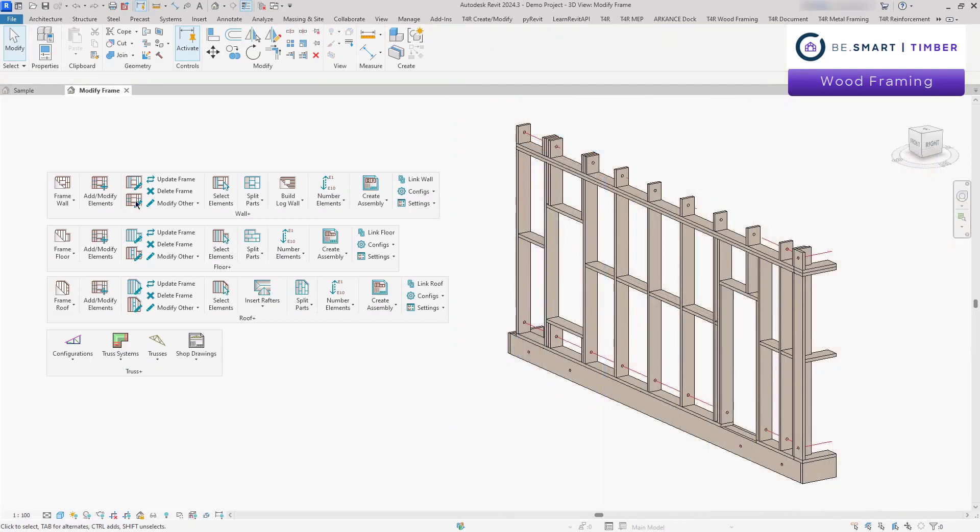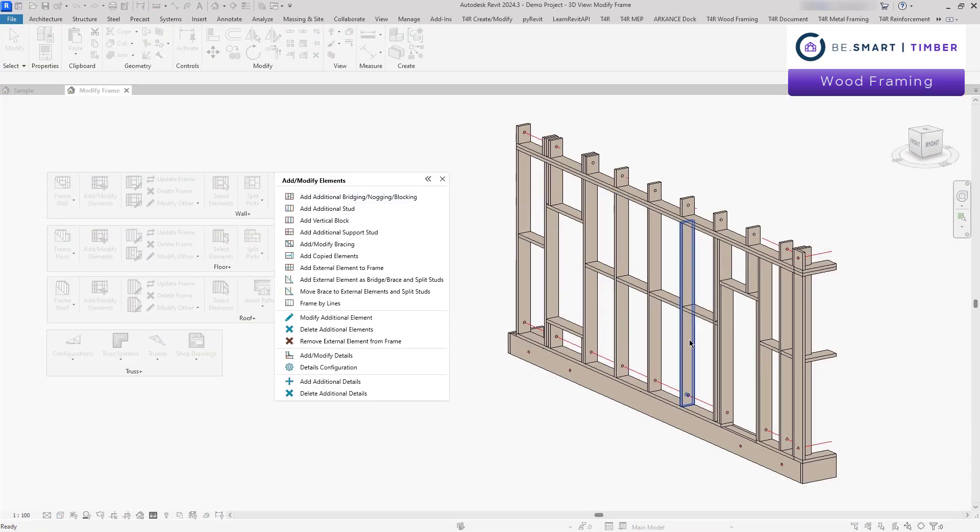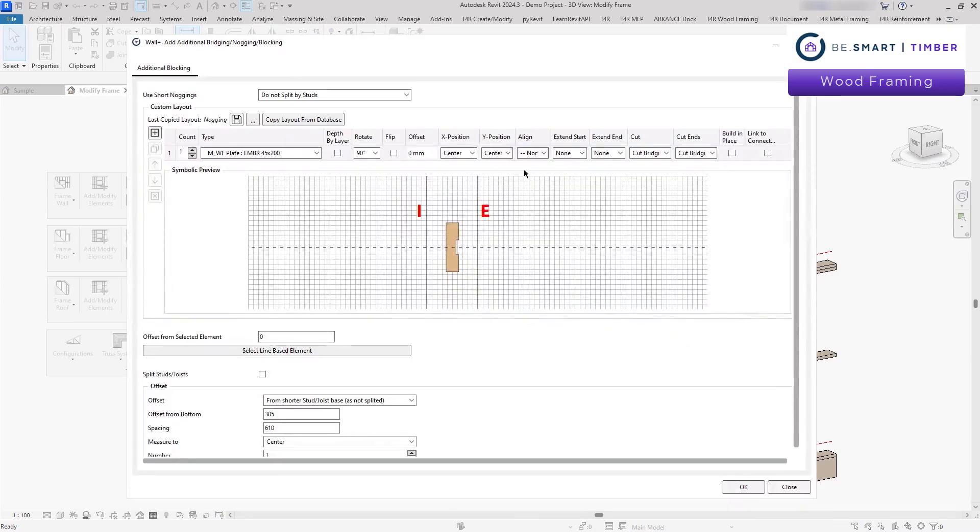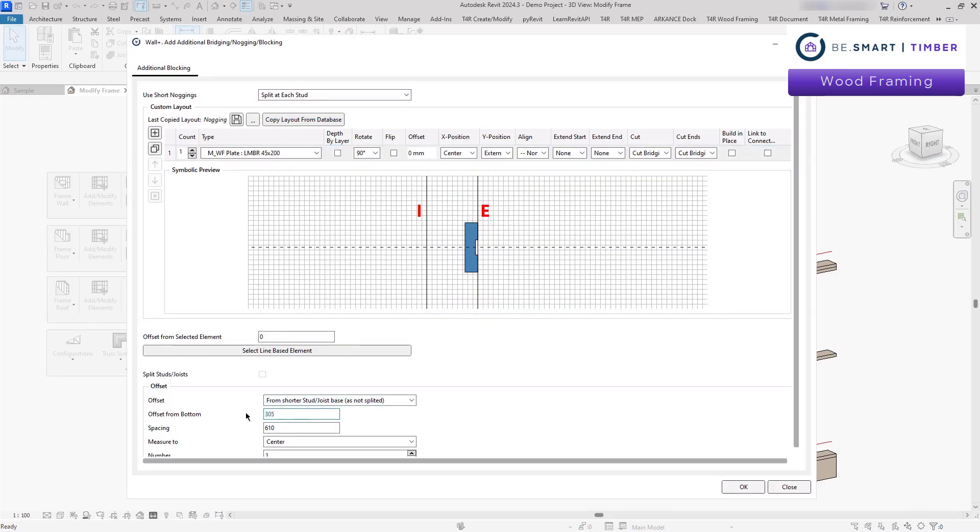Need to add additional elements? It's effortless. With just a few clicks, new components are seamlessly integrated, keeping your design precise and efficient.